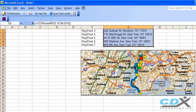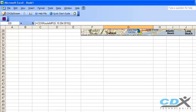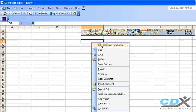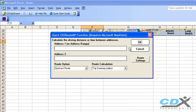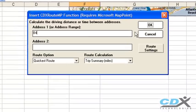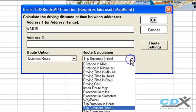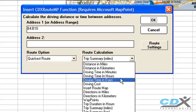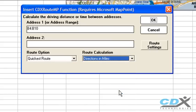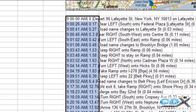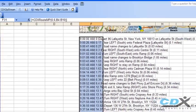We can even create a list of driving directions for the entire route. We just repeat the process, select directions in either miles or kilometers, and a schedule with step-by-step directions is returned to the worksheet.